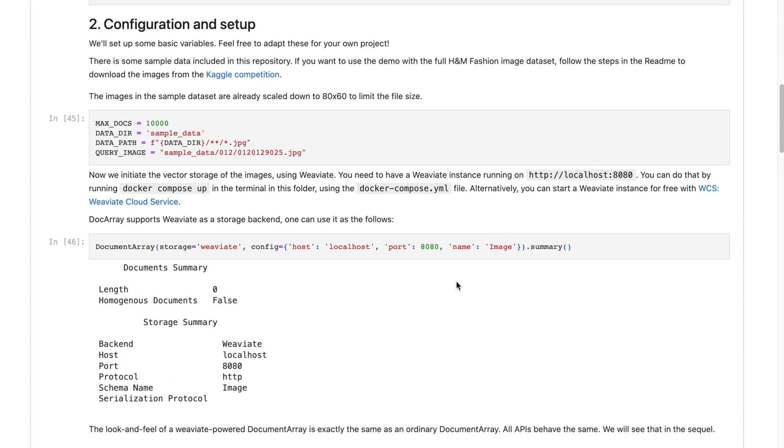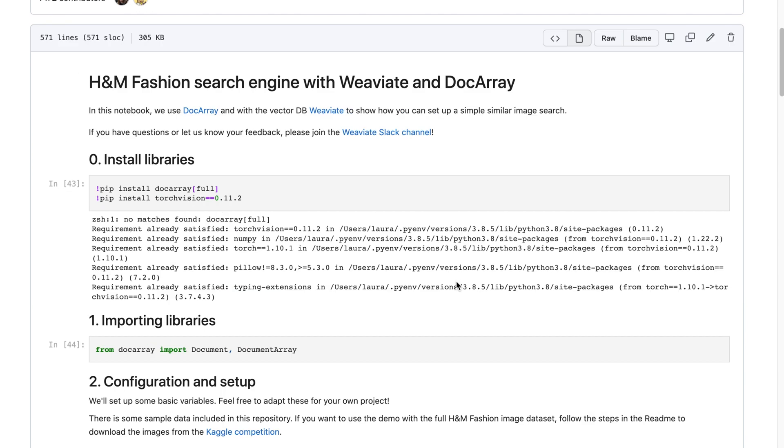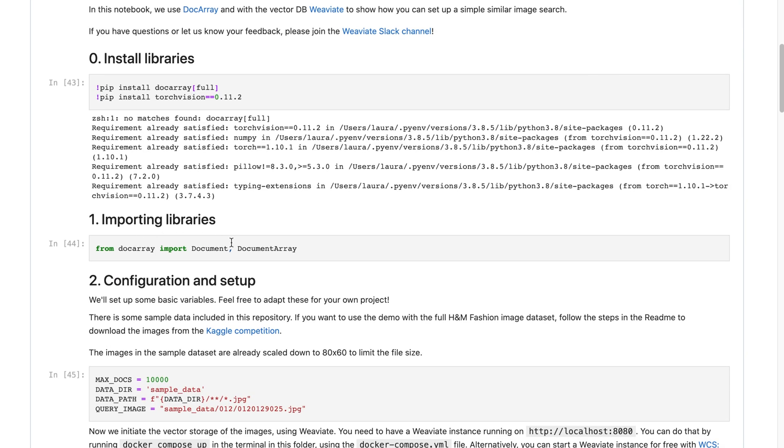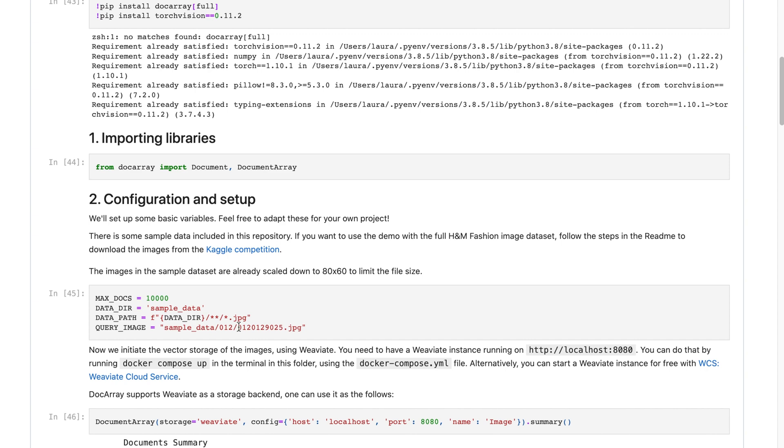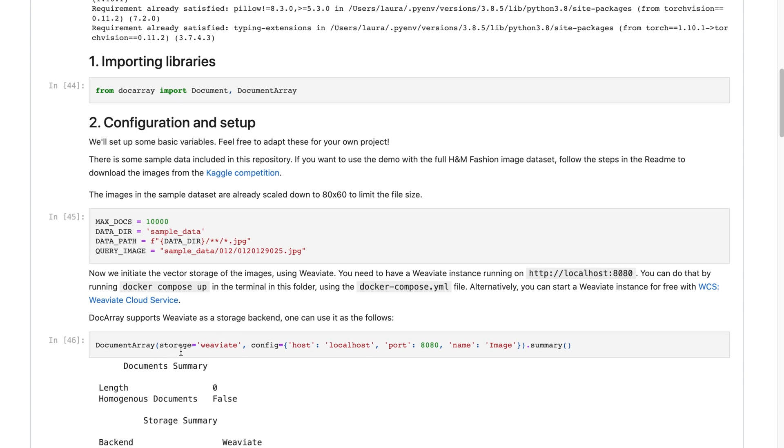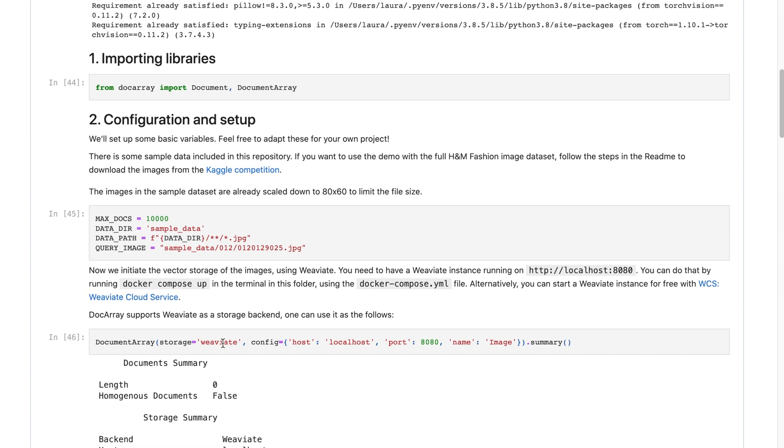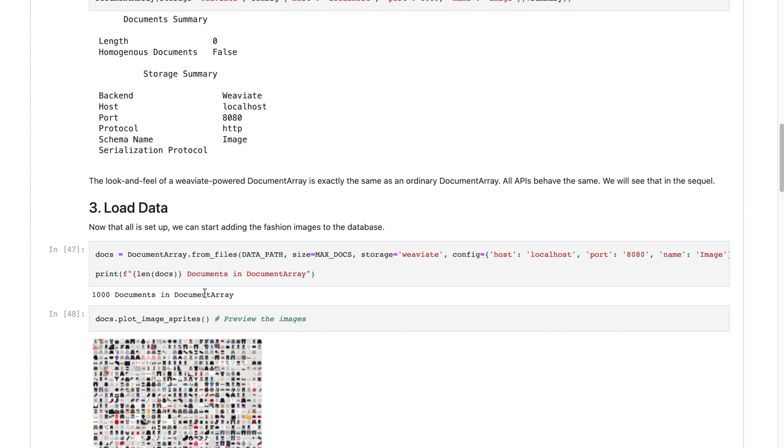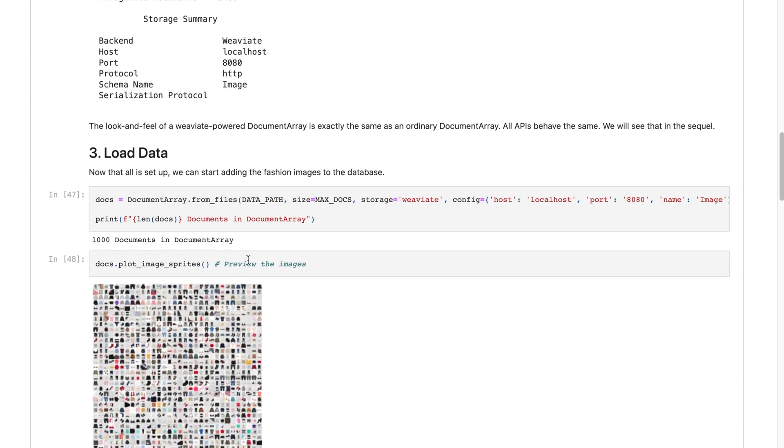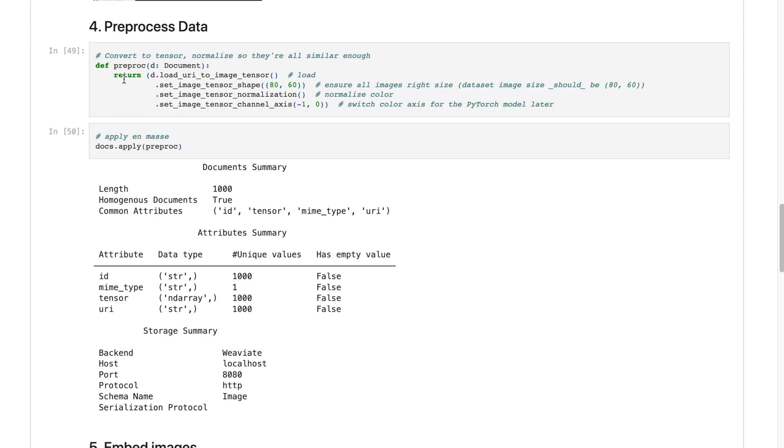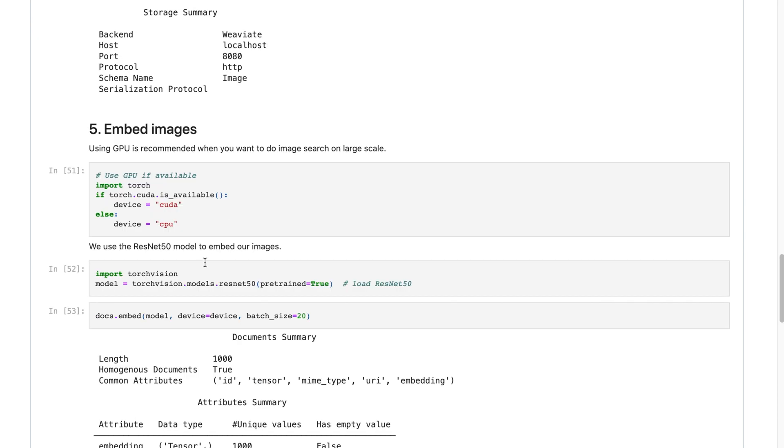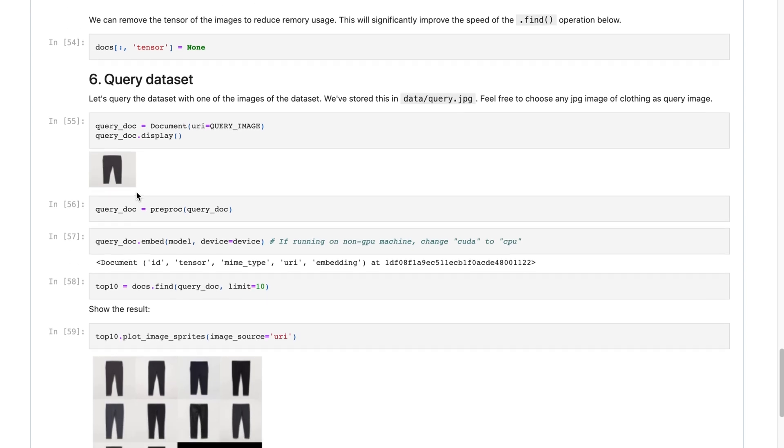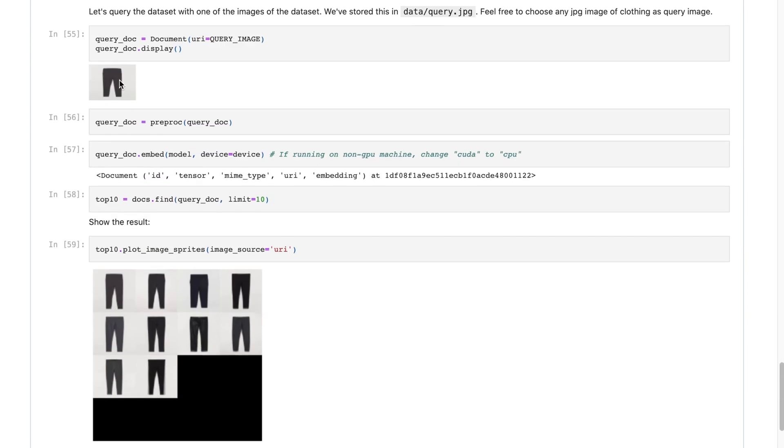So Laura's created this amazing notebook going full end to end: install Gina AI doc array, use the torch vision ResNet 50 to encode the images, showing you how to import the doc array, set up Gina AI's doc array connected to the Weaviate storage, and then how to load in the data from the Kaggle H&M fashion competition, and then visualize the pre-processing, resizing, normalizing the channel axis rotation with the RGB channel, and then overall embedding the images and visualizing the results of searching for nearby pants to this query pants image. And that's the idea of e-commerce, which is really exciting.